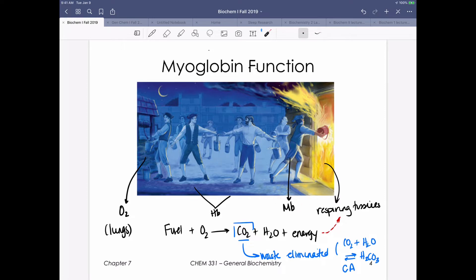Myoglobin picks up that oxygen and delivers it to the respiring tissues. The CO2 produced as a waste product needs to be eliminated, and carbonic anhydrase comes into play here. Importantly, this equilibrium has an important component to carbonic anhydrase activity in this process, and it changes direction depending on whether we're in the lungs or the tissues.